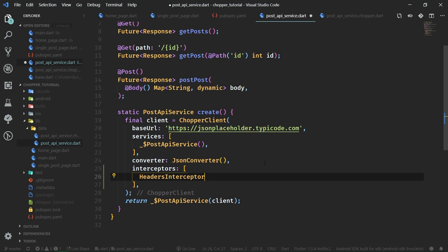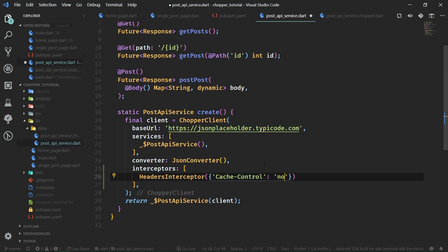A headers interceptor adds a header to each and every request pushed by the Chopper client. We are going to add a header — the header name will be cache-control — and we're going to set the value to no-cache. This is actually not going to have any effect whatsoever because the API doesn't expect us to pass in a cache-control header, but we can still pass it in. So now if we were to run the app, we would get the cache-control header passed into every request.